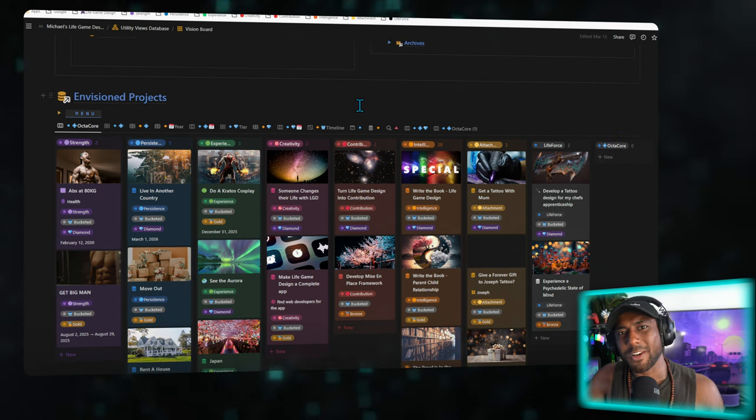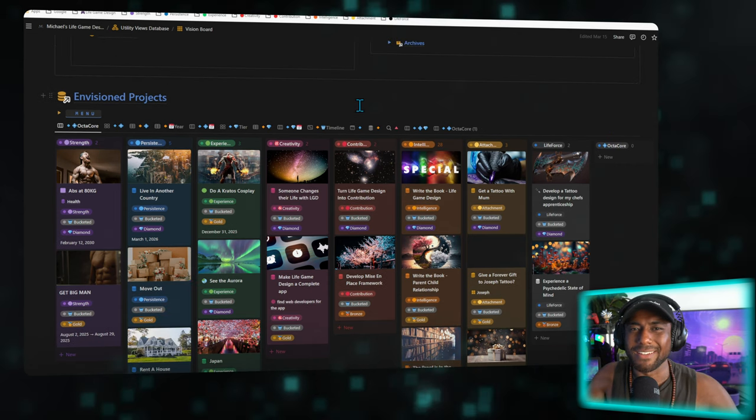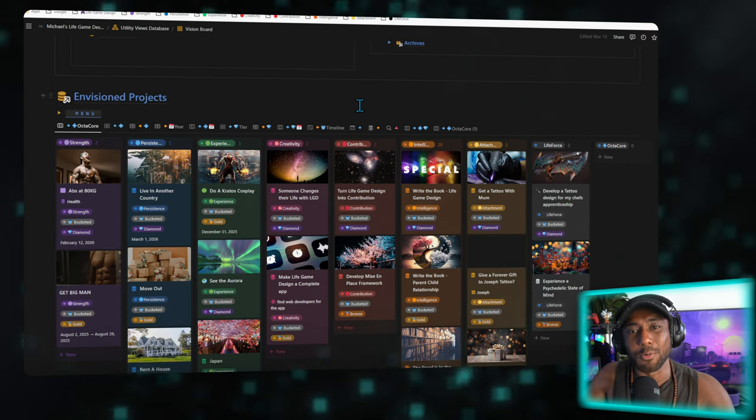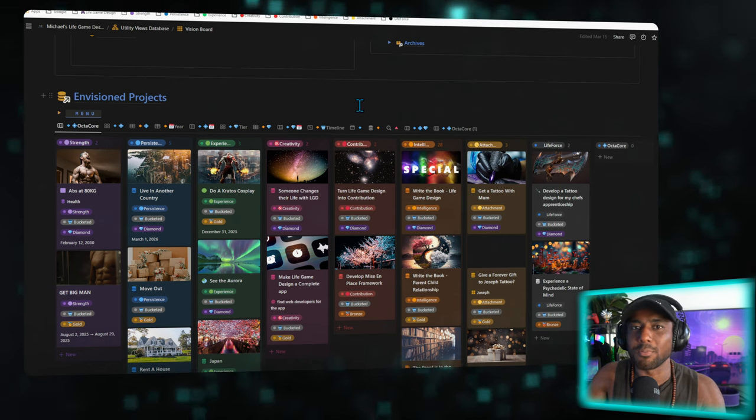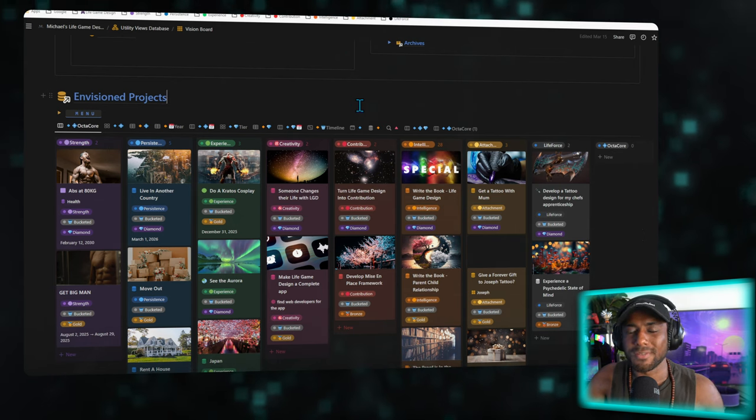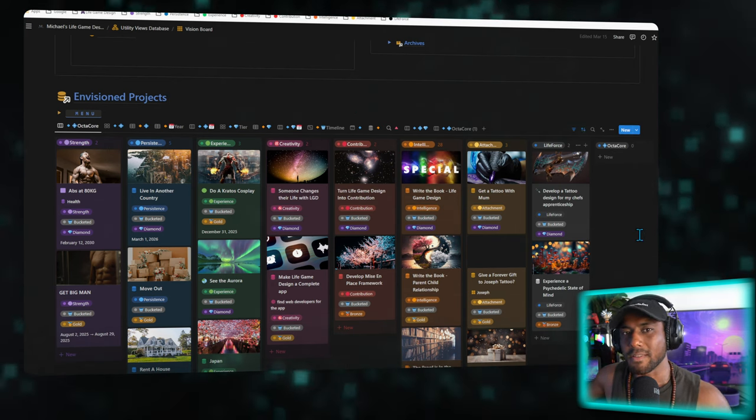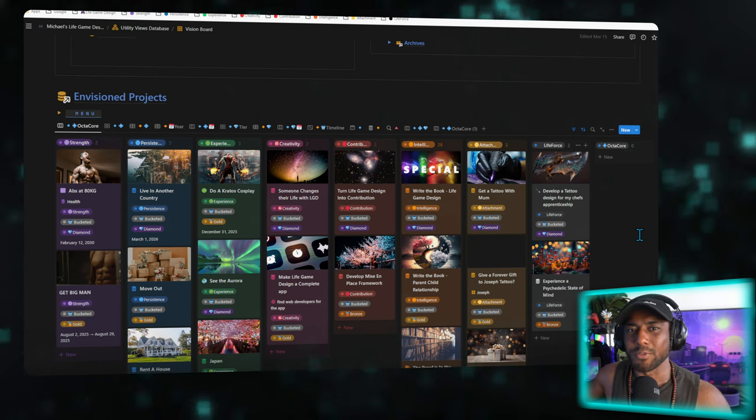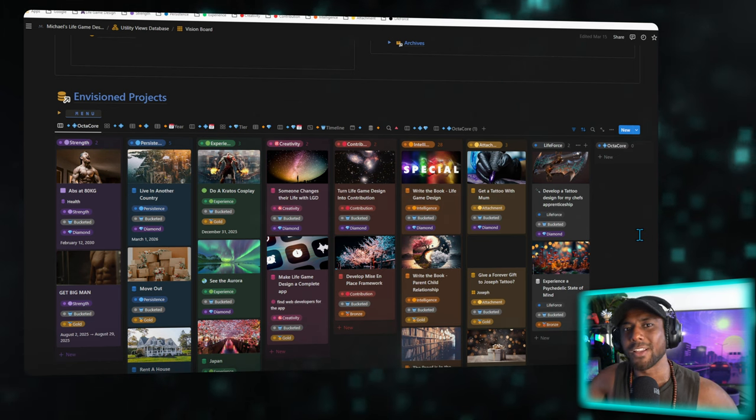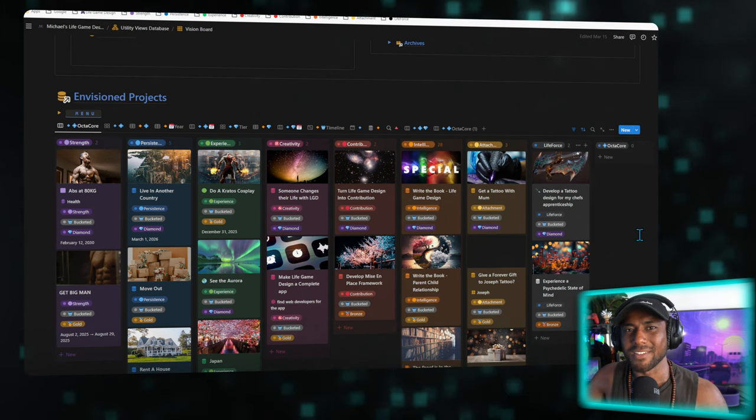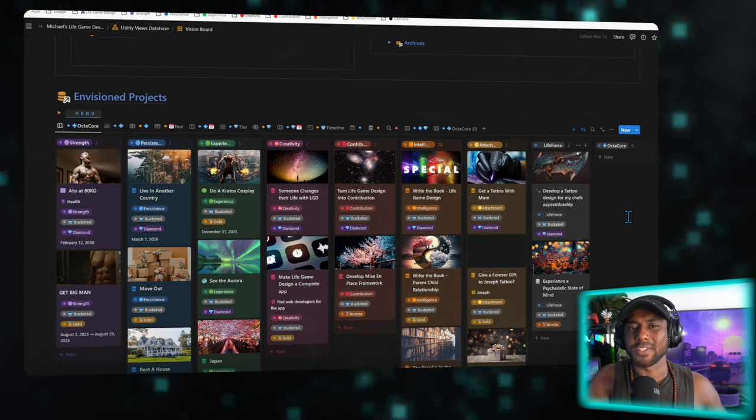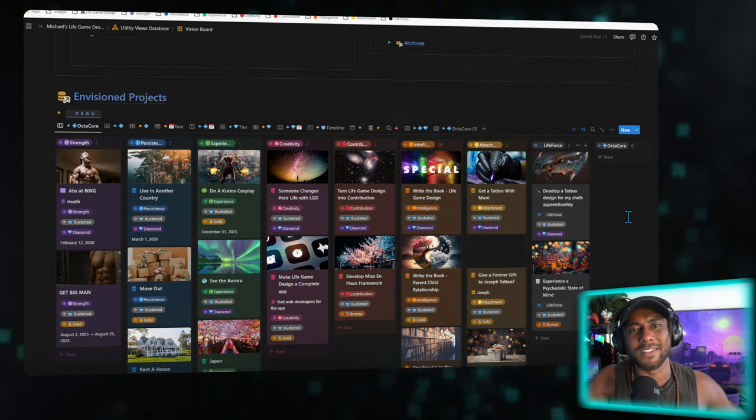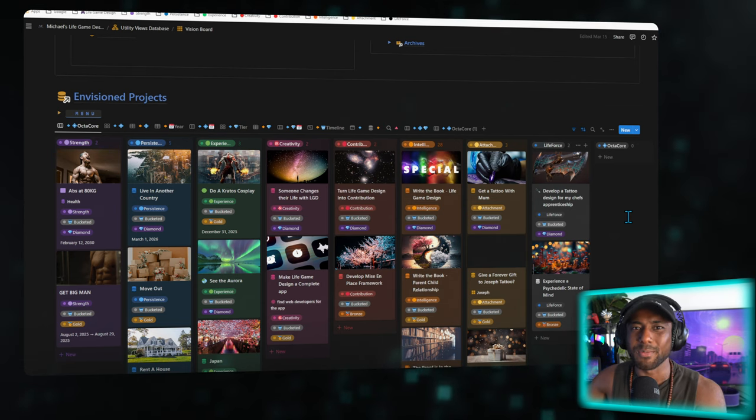Remember, we're speedrunning this gameplay loop, so I'm not going to get in the nitty gritty of all the details and all the workflows that will help you figure out what your vision is. But doing this will give you a key indicator into the things that are really going to fulfill you. And for me, in this chapter of my life, it's making this app called Life Game Design and turning this from something that I've done creatively for myself into a contribution that can help other people.